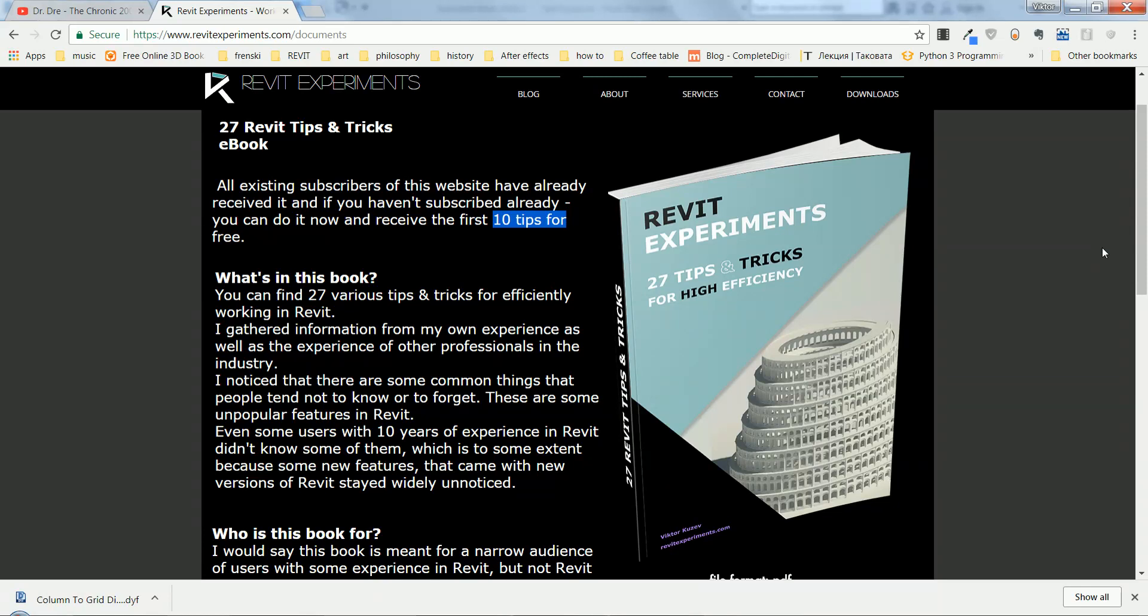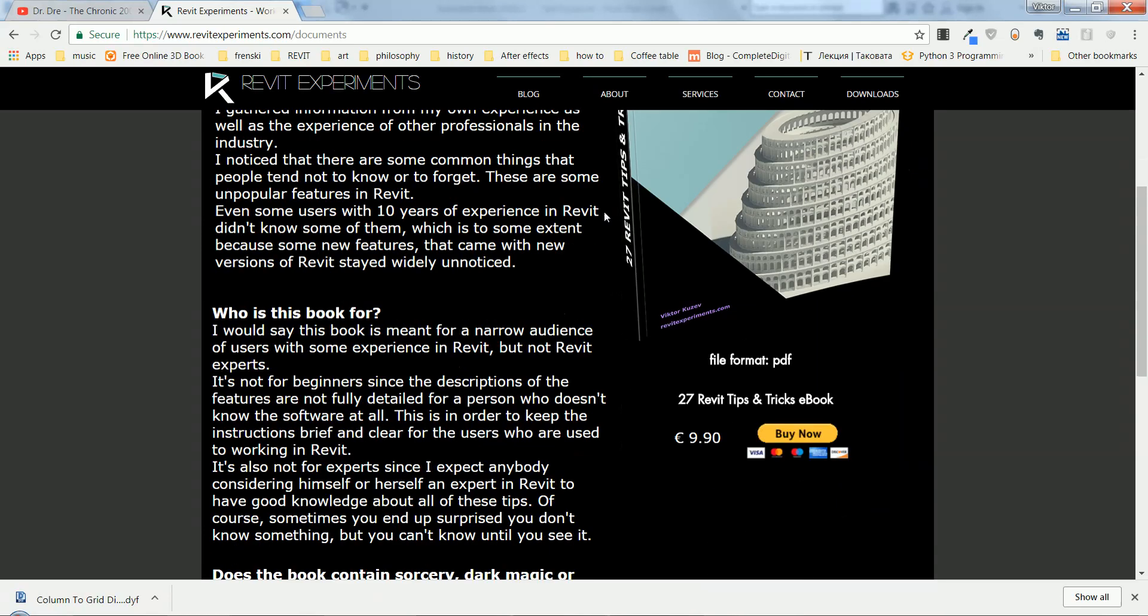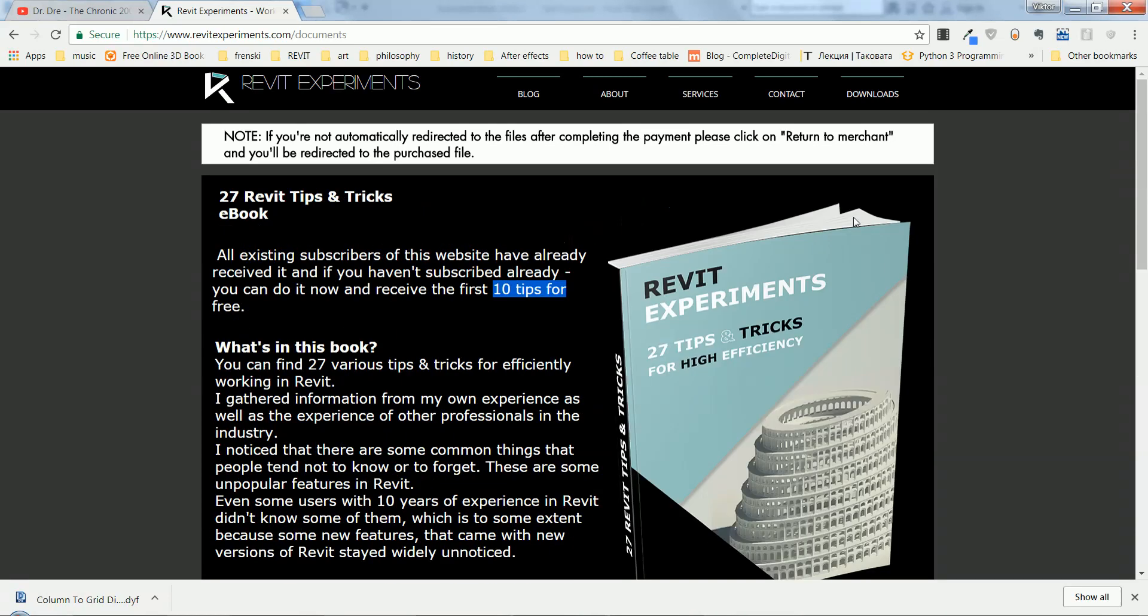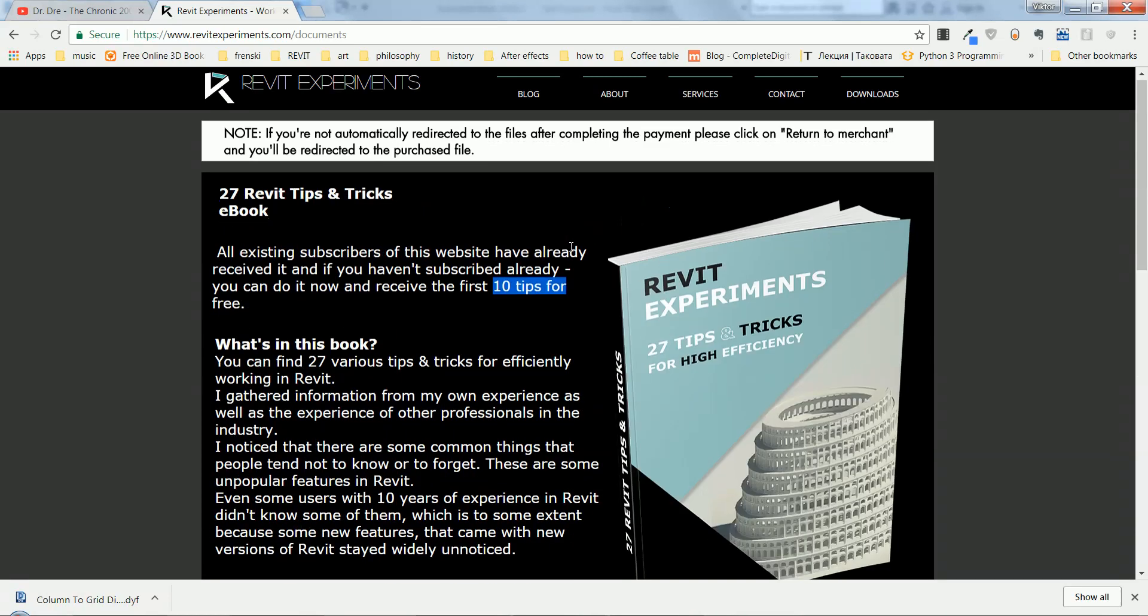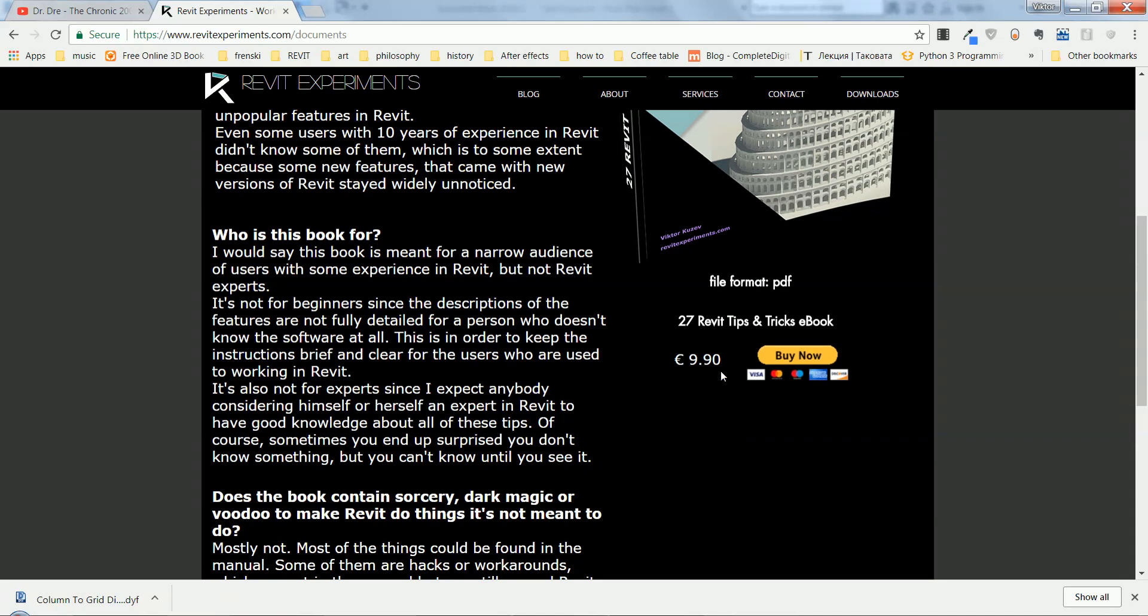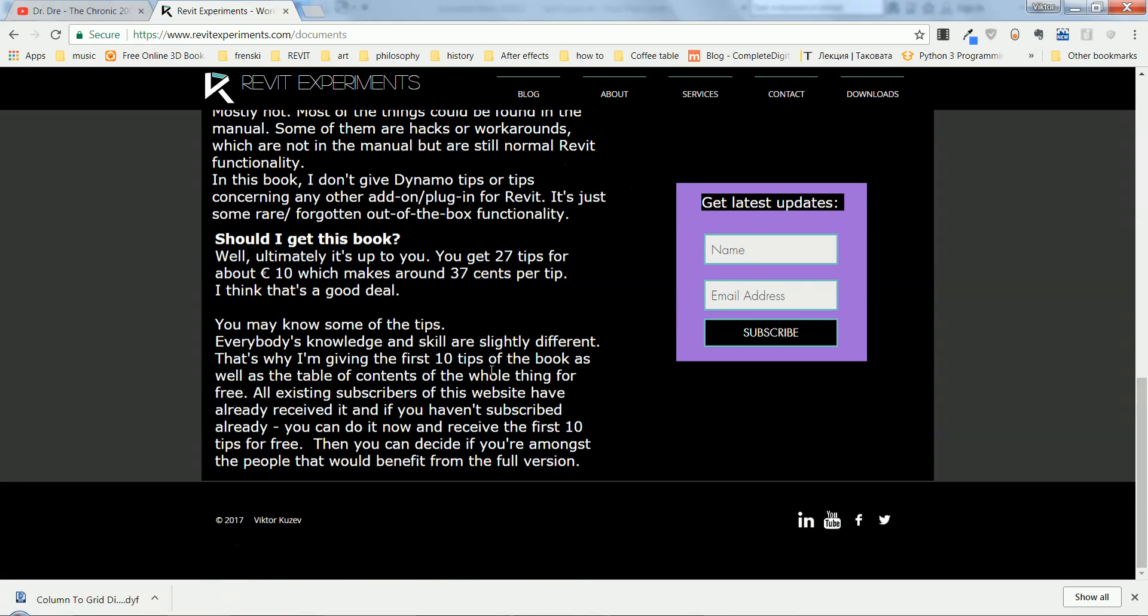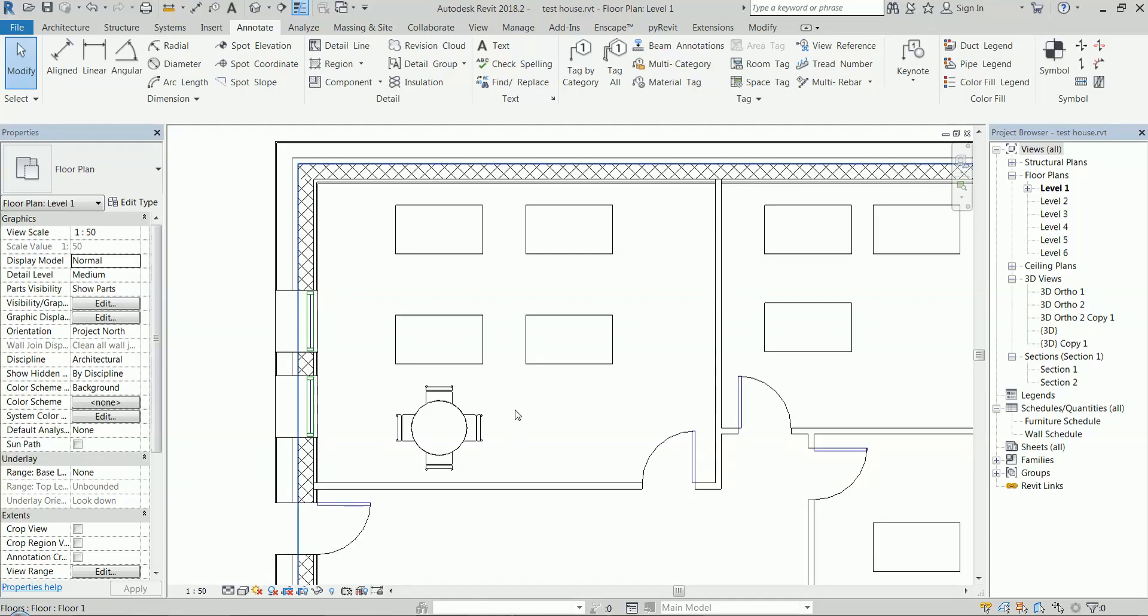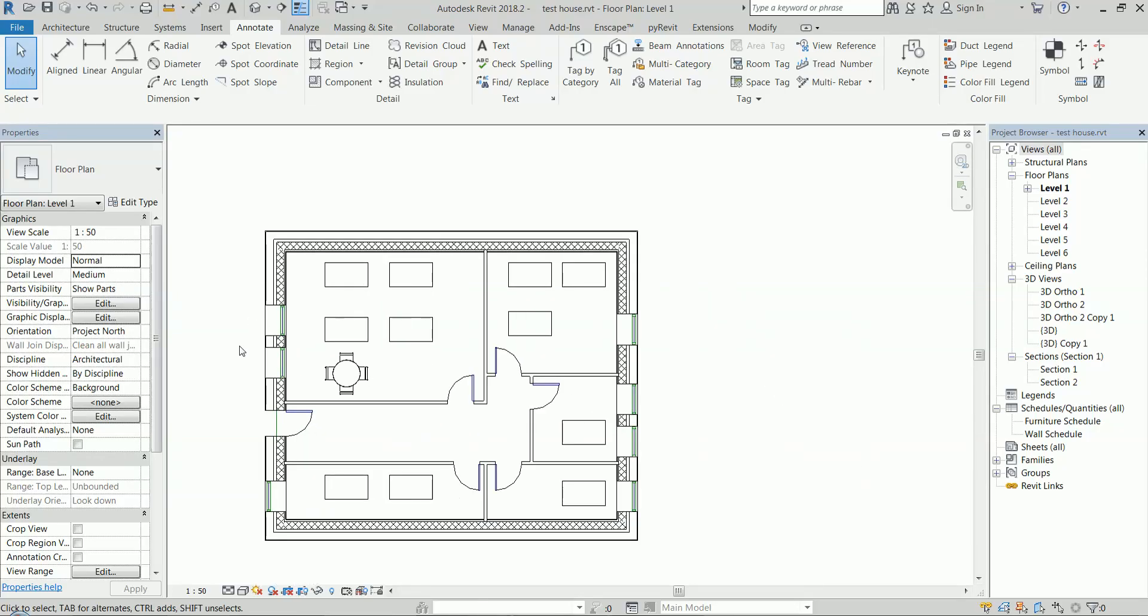You can check it out. You can get the free version, and then if you like it, you can go and get the whole thing. It's like 10 bucks. So anyway, I'm going to continue with those short tips and tricks.